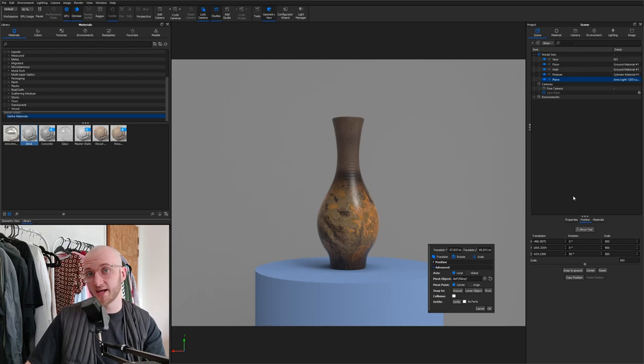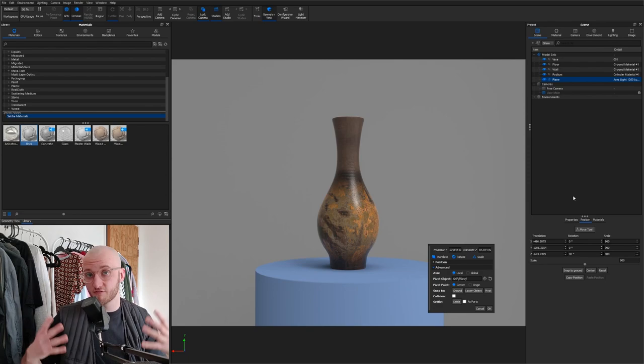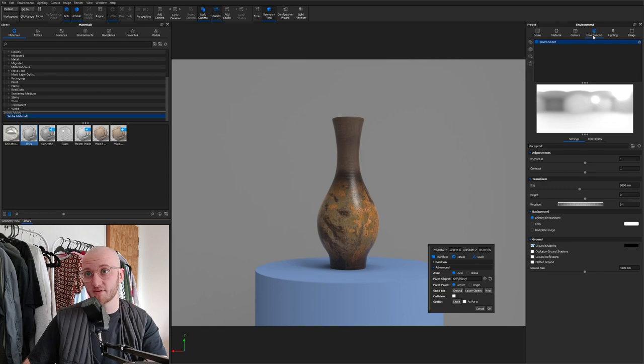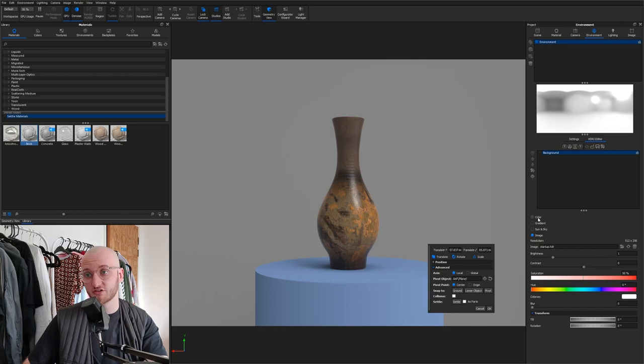Now that plane is an area light. The reason we can't see it is because we've still got HDRI lighting from the start of environment active in this scene. So I'm going to go to the environment tab, over to the HDRI editor, change the background to be a solid color, and then make sure that color is black.